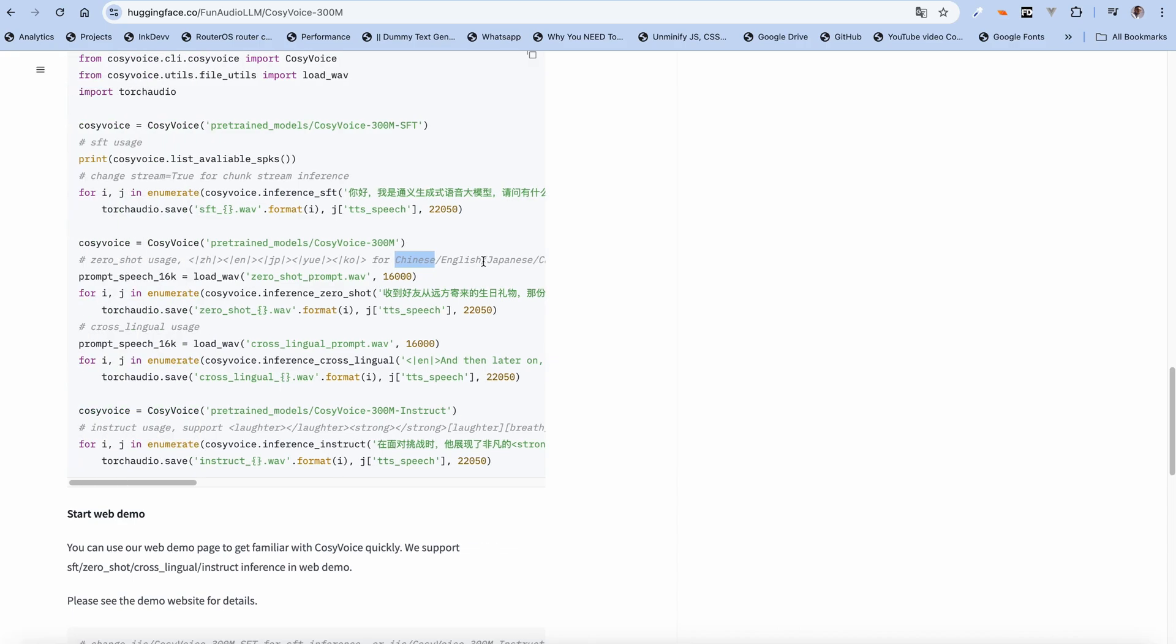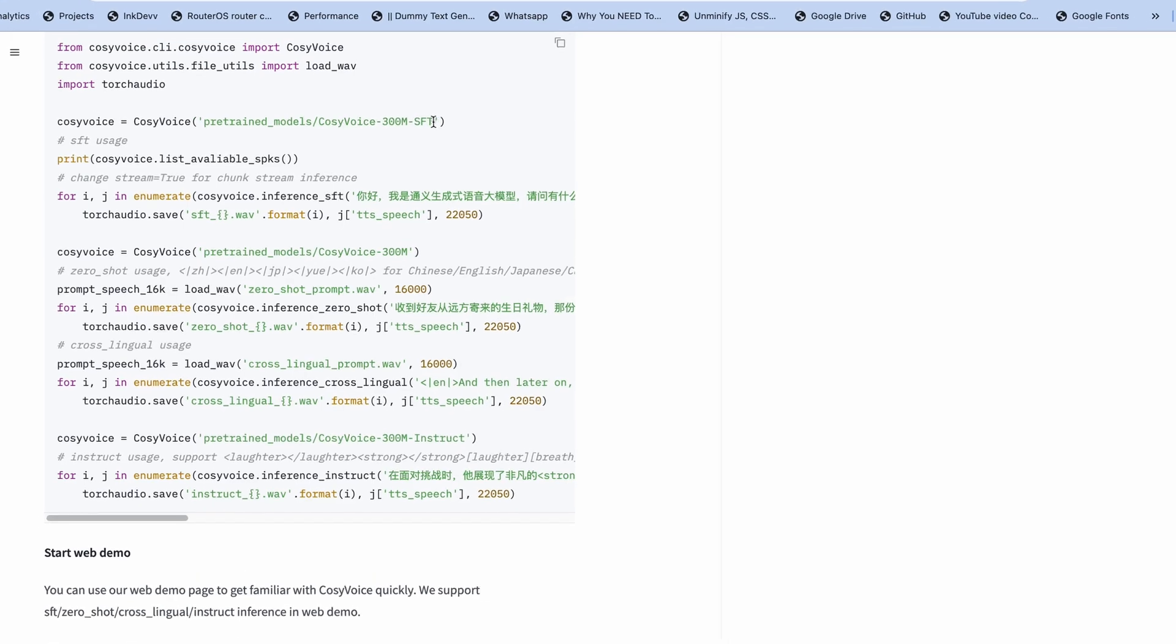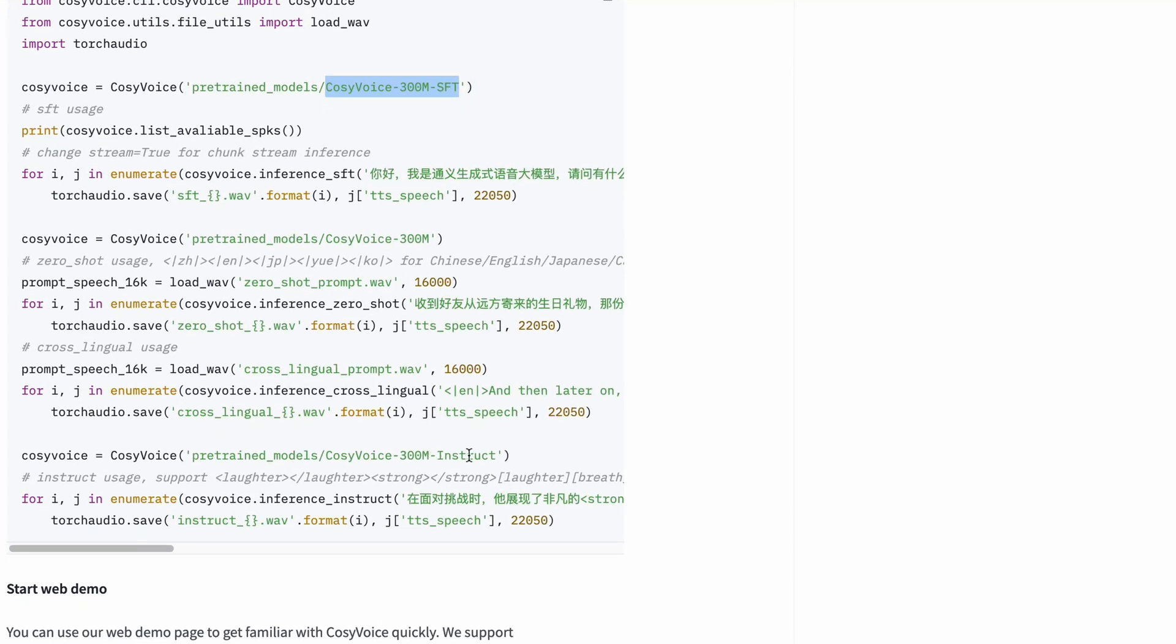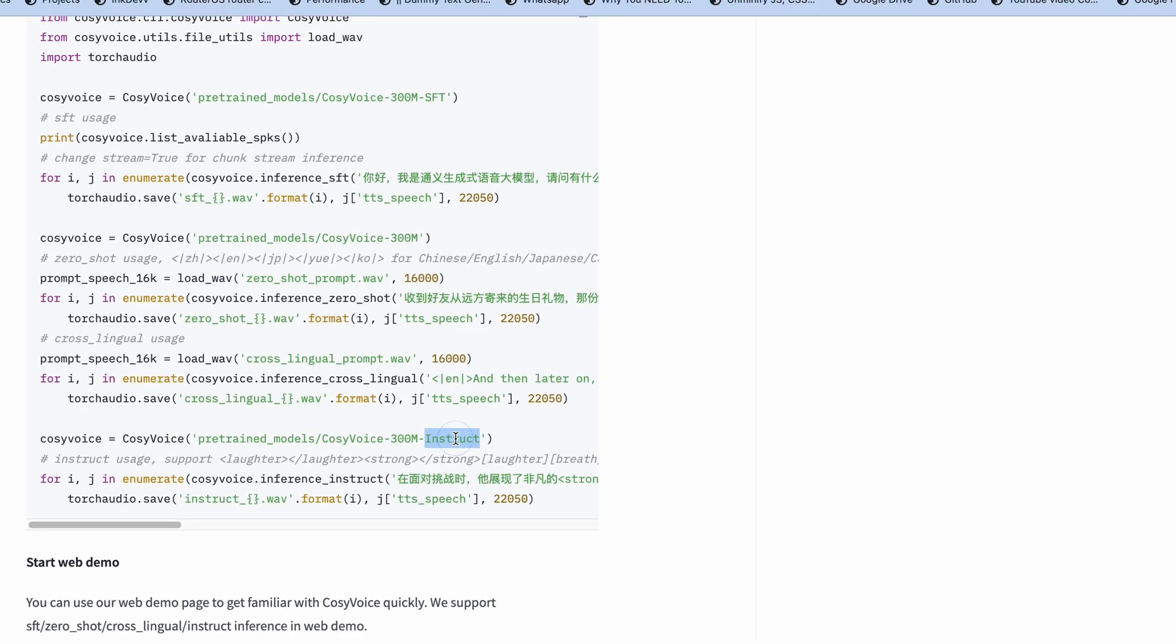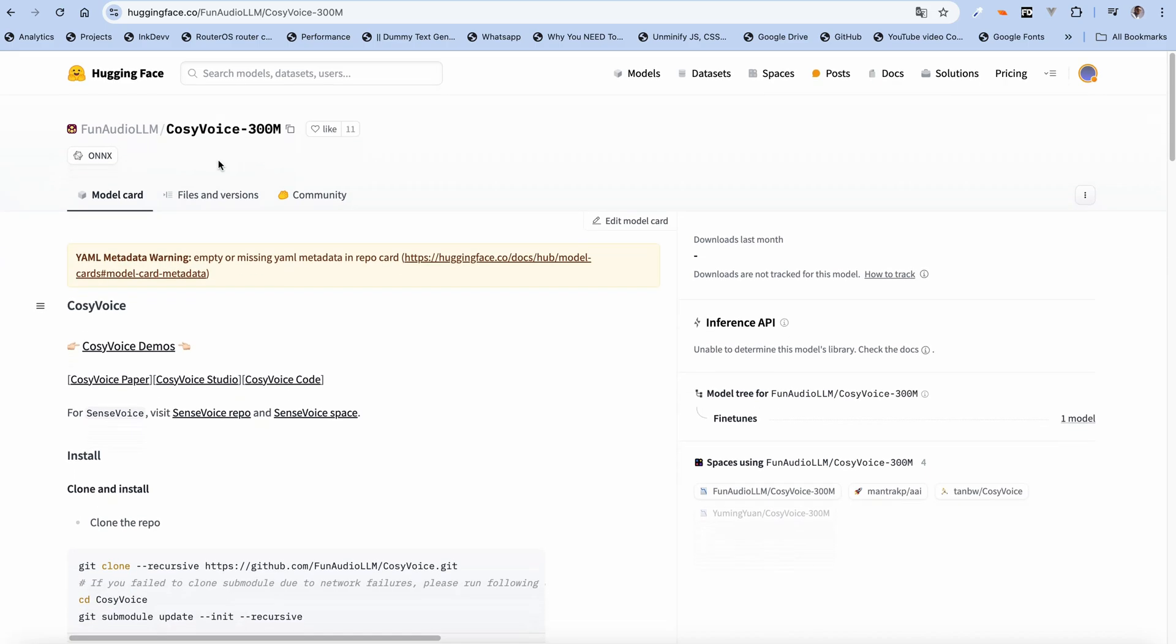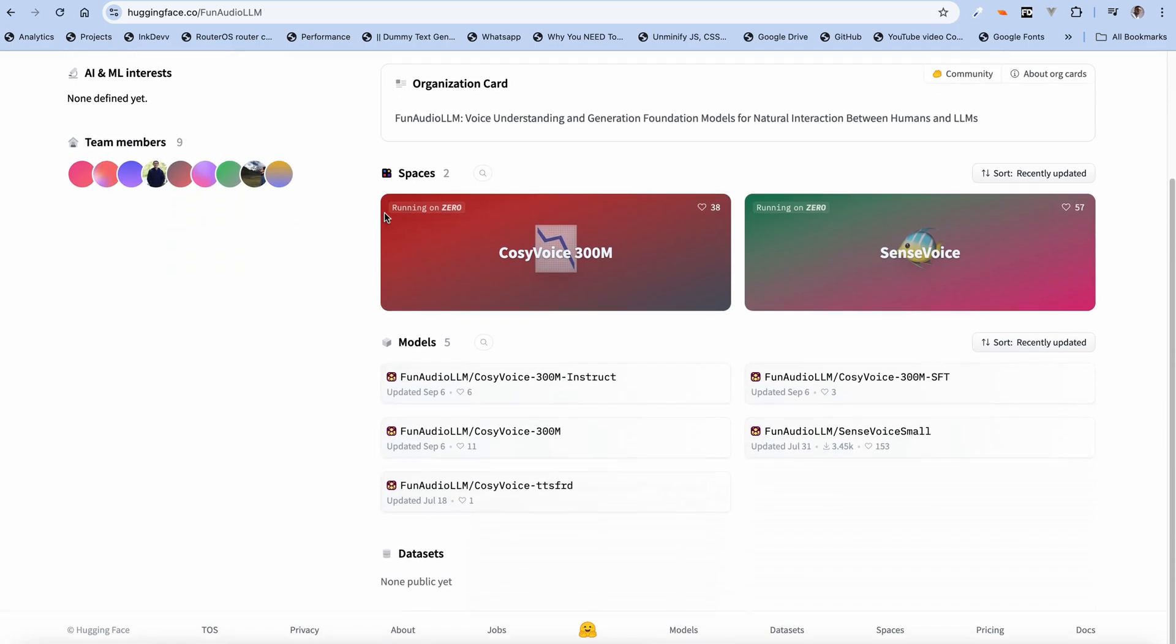Cantonese and also Korean. But for this video, since we do not understand any of these Asian languages, we are going to be working with just the English language. If you check over here, you're going to see that it actually has three different models. This is the base model, the supervised fine-tuned model, and the instruct model which accepts prompts.